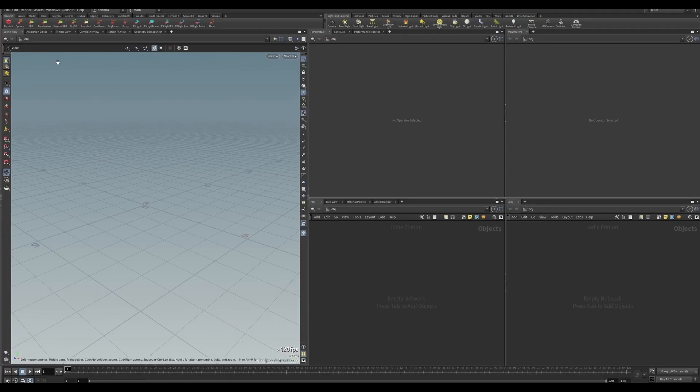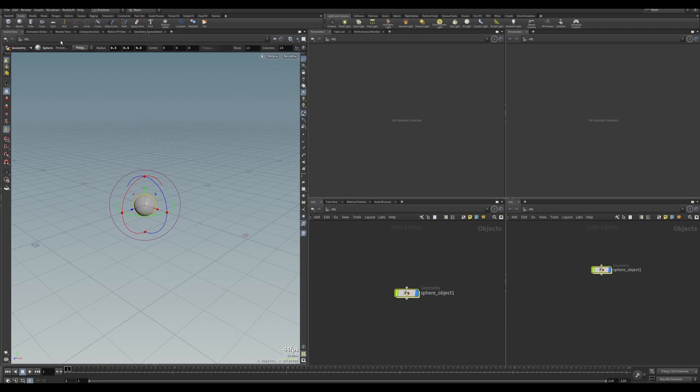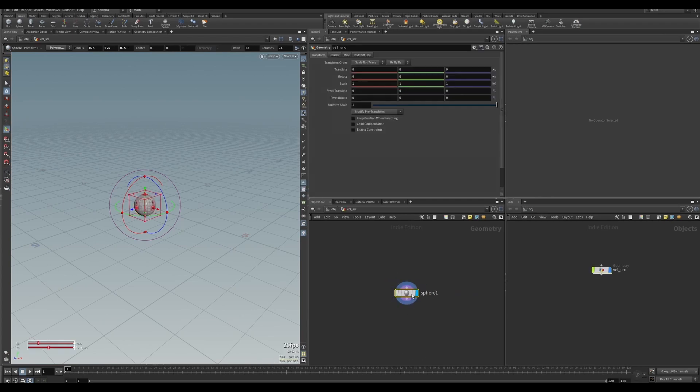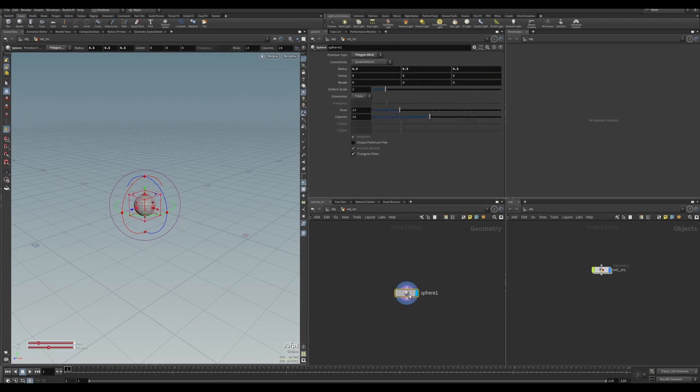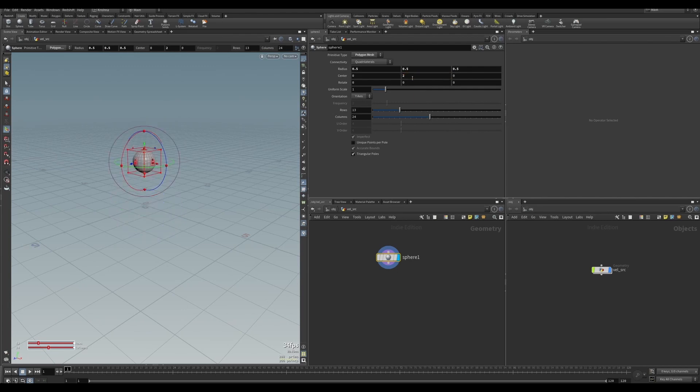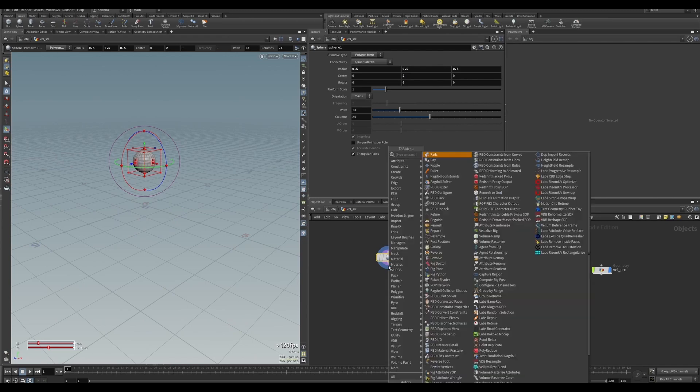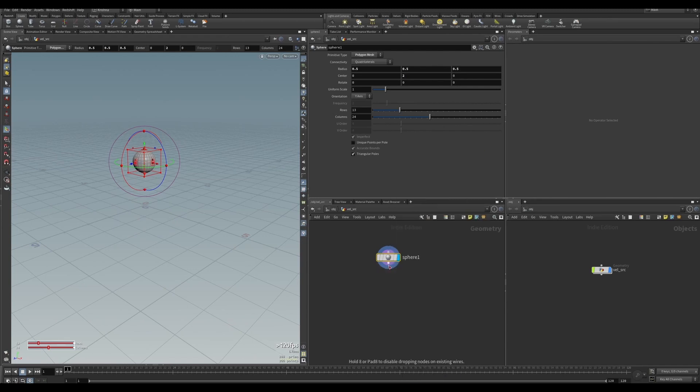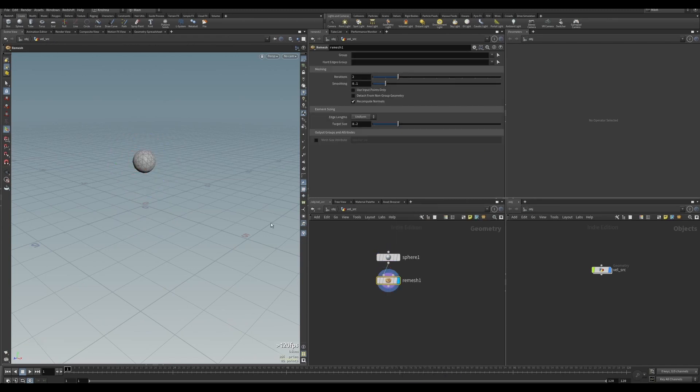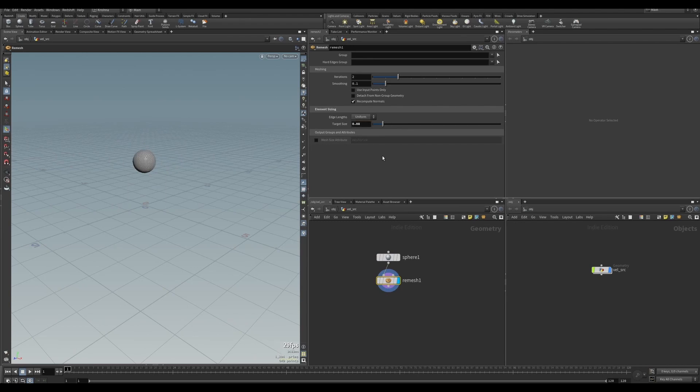Let's create a sphere by control-clicking sphere here. It's created that one for us. Now let's change this to Vellum source and dive in. There's our sphere. I'm going to move that two up in the Y position because I want it to fall down on the ground. Let's create a remesh and change the polygons to triangles. I'm going to set the target size to 0.08 to give it a little bit of resolution.